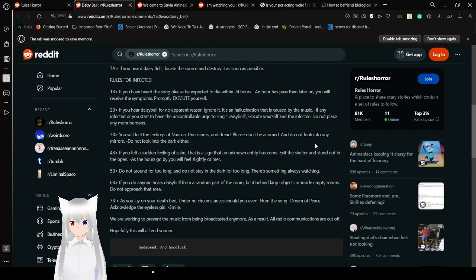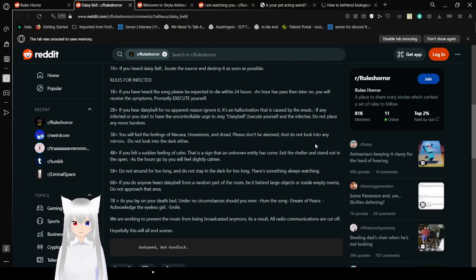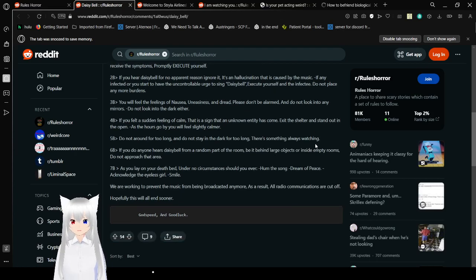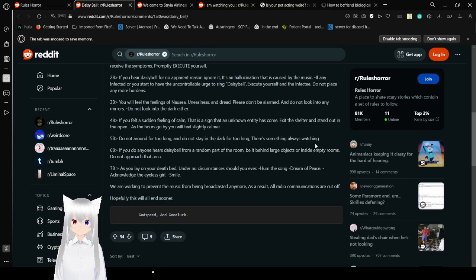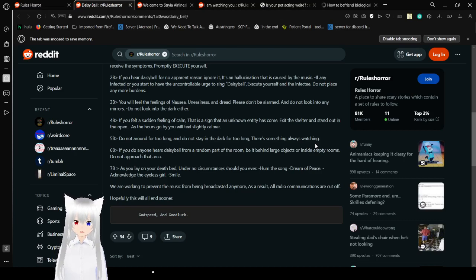Rules for infected. 1b. If you have heard this song, please be expected to die within 24 hours. An hour has passed and later on, you will receive the symptoms. Promptly execute yourself. If you hear Daisy Bell for no apparent reason, ignore it. It's a hallucination that is caused by the music. If any infected are you who started to have the uncontrollable urge to sing Daisy Bell, execute yourself and the infectee. Do not place any more burdens.